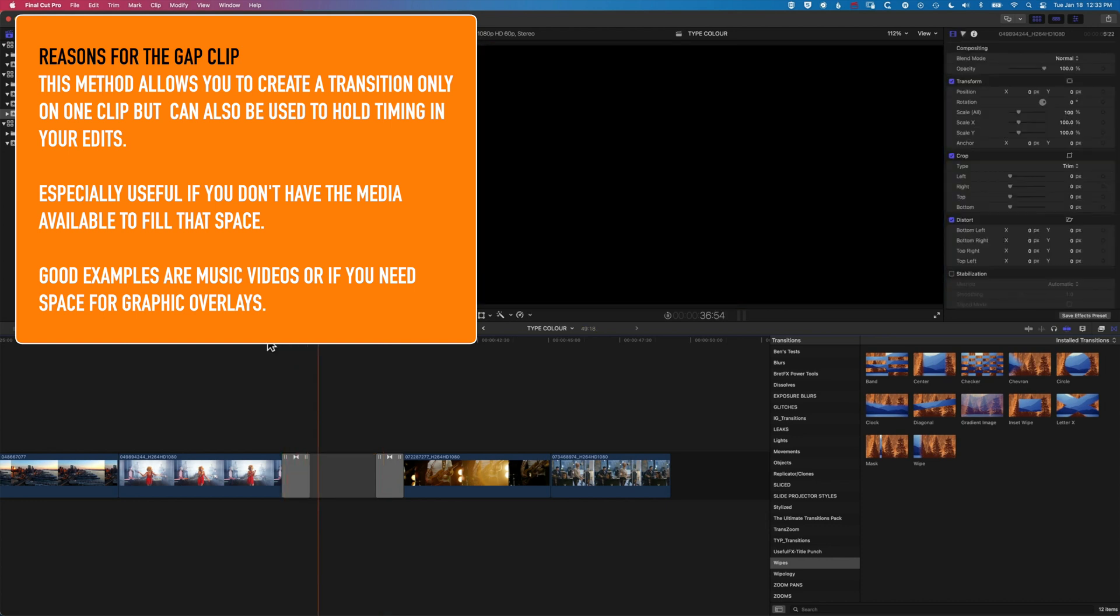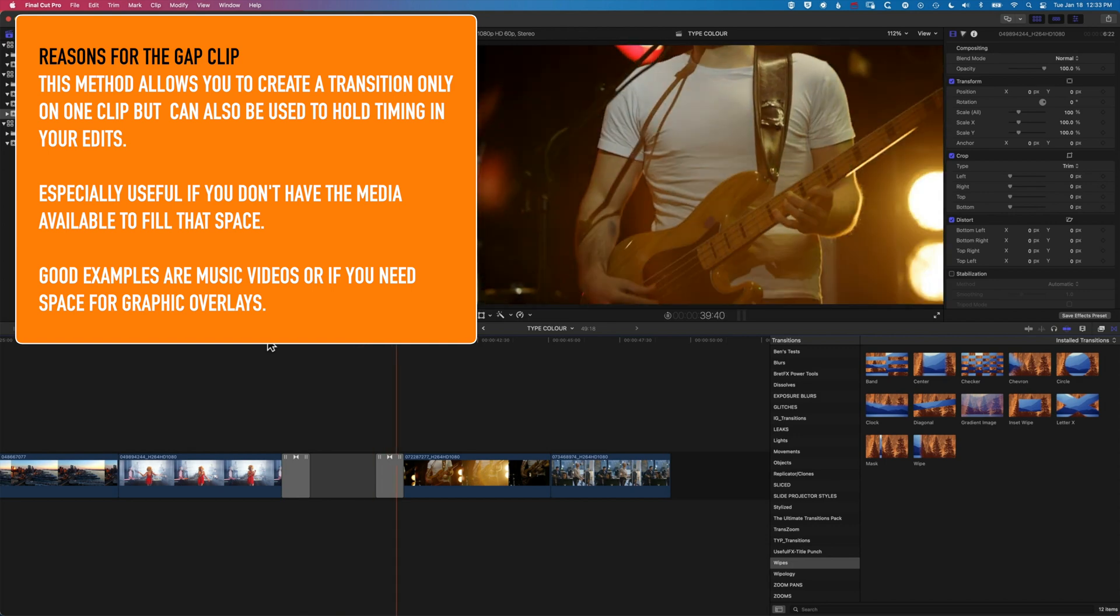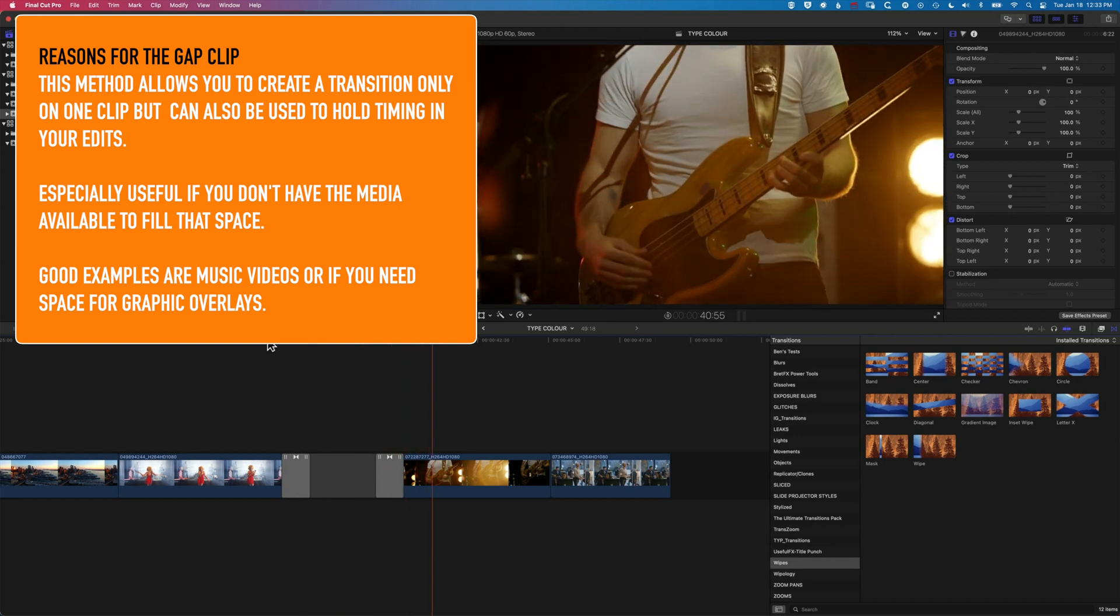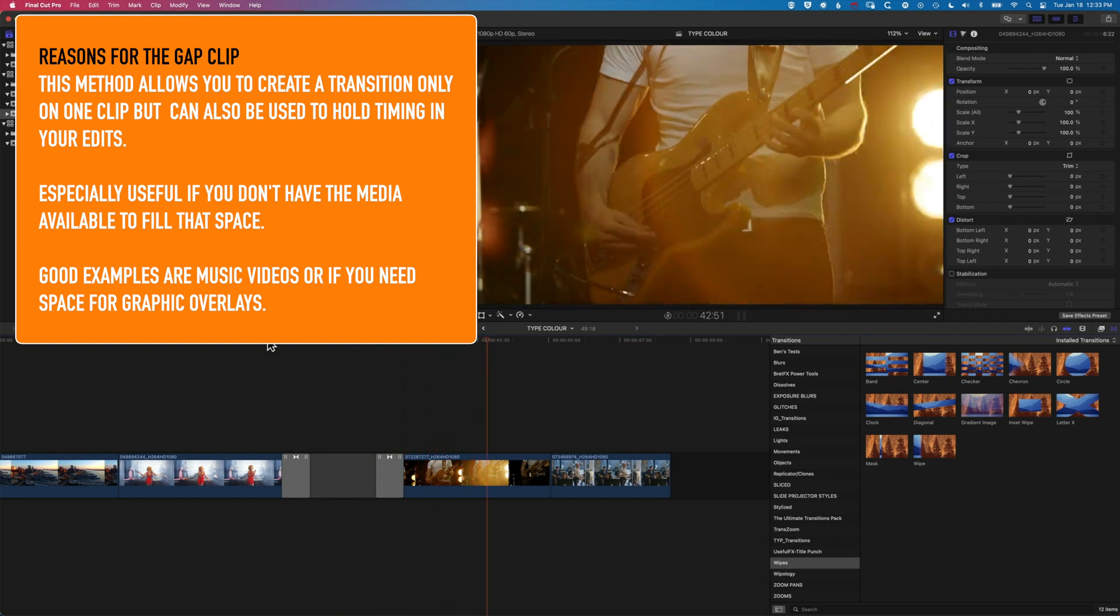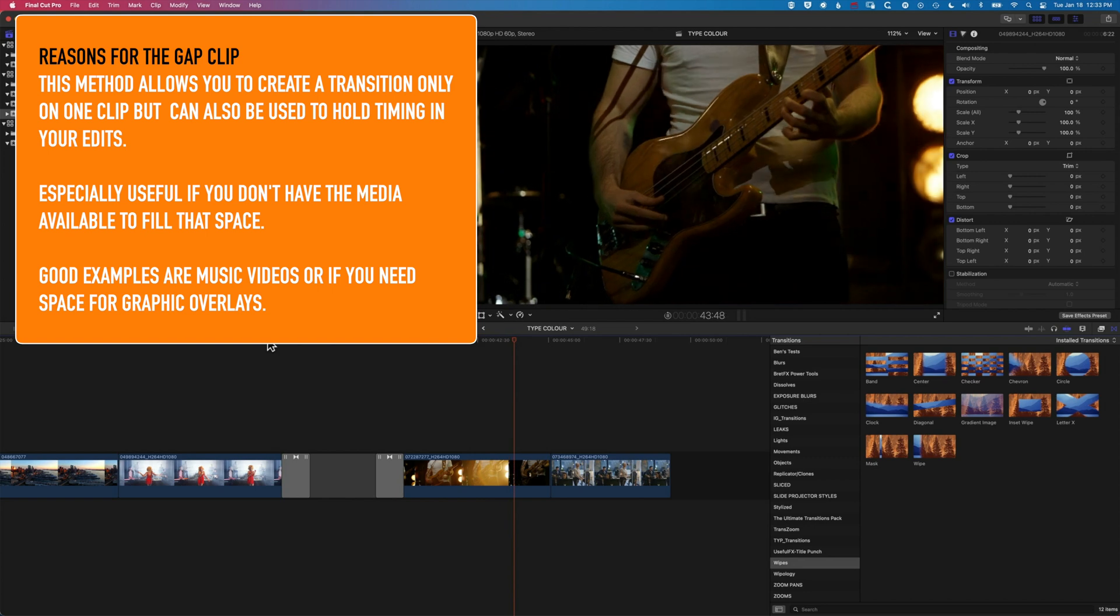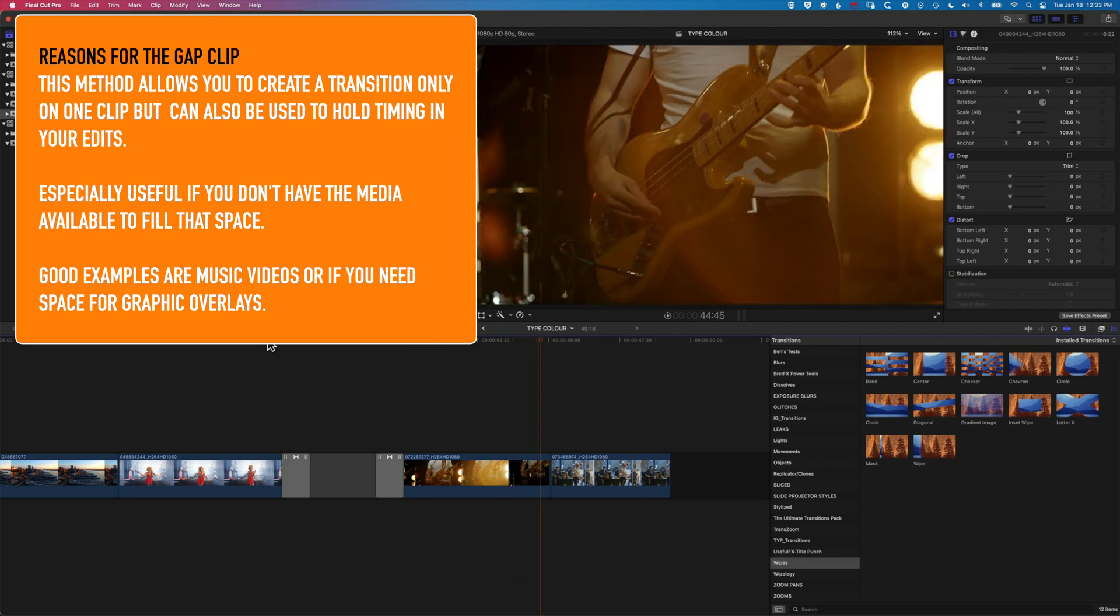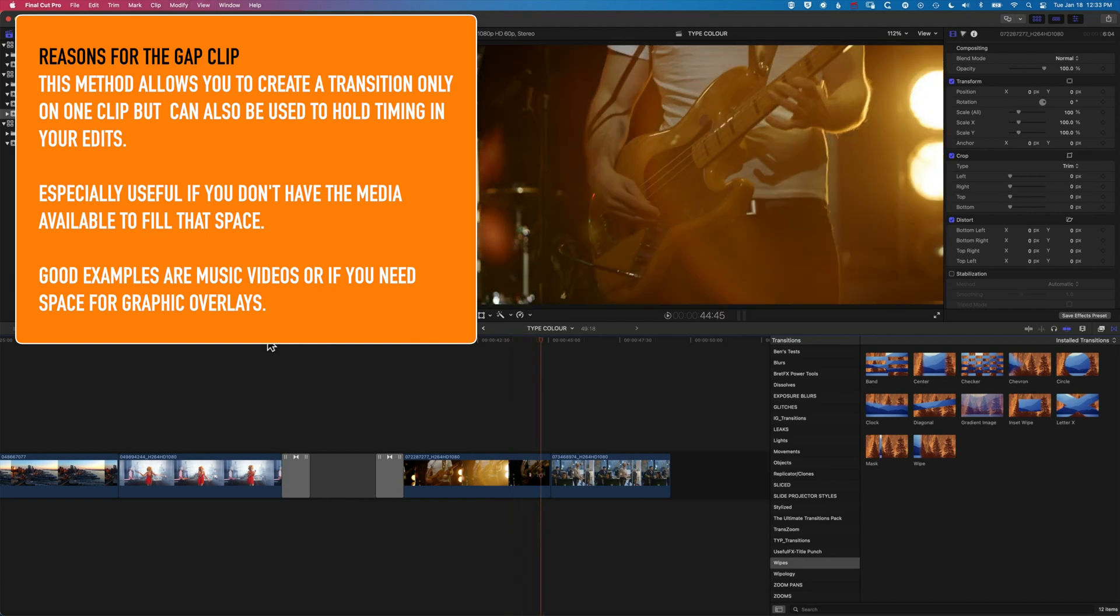Hopefully this is useful if you're trying to create this effect in Final Cut Pro, either to add graphics in between two clips or to have that nice fade out and then jump right into the next clip. If you have any questions about Final Cut Pro, then please do leave them in the comments below. Otherwise, I look forward to seeing you on the next video.